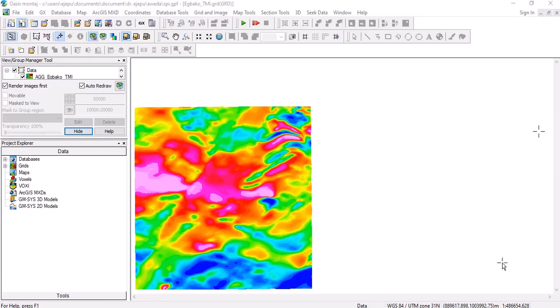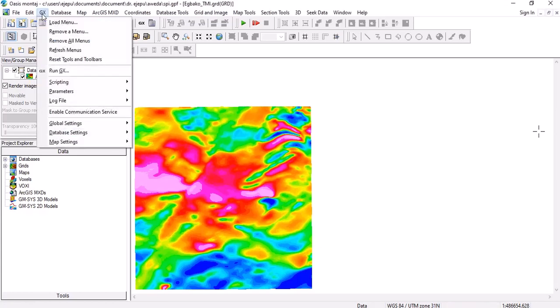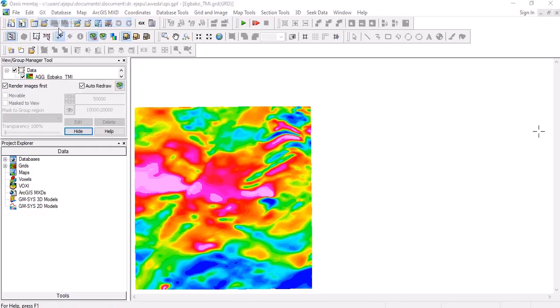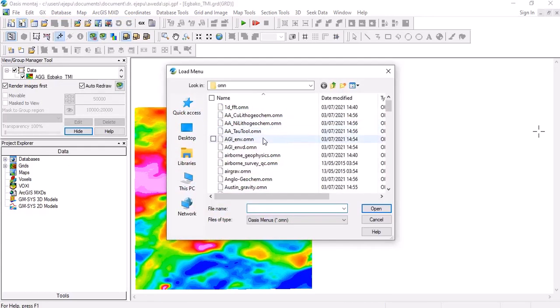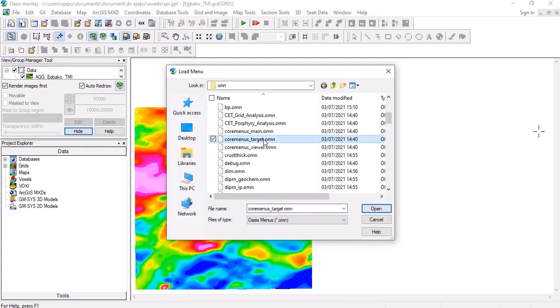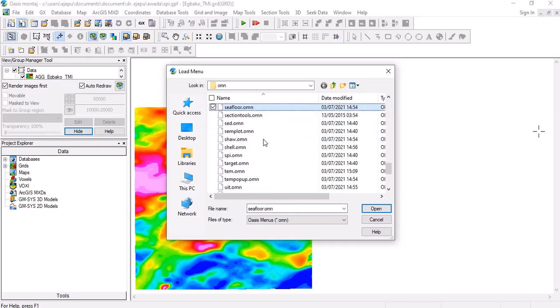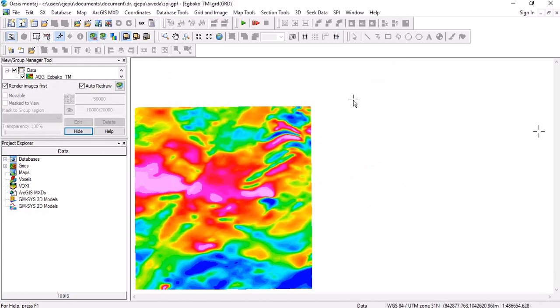You can just quickly go to this GX here and you need to add a menu. So let's just go to load the menu and let's go to SPI. Click on S here, you'll see SPI here, and click open.